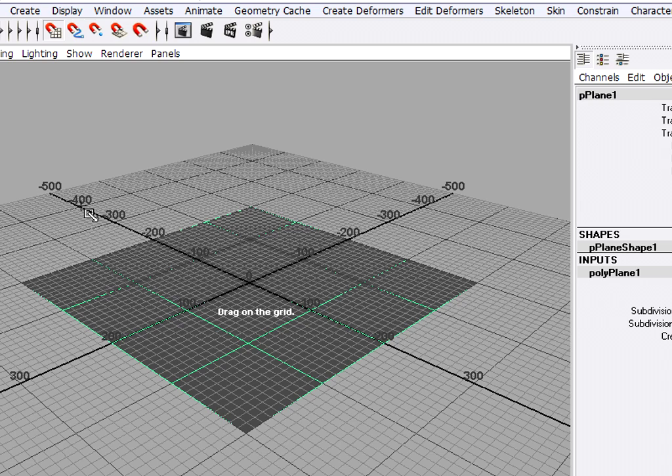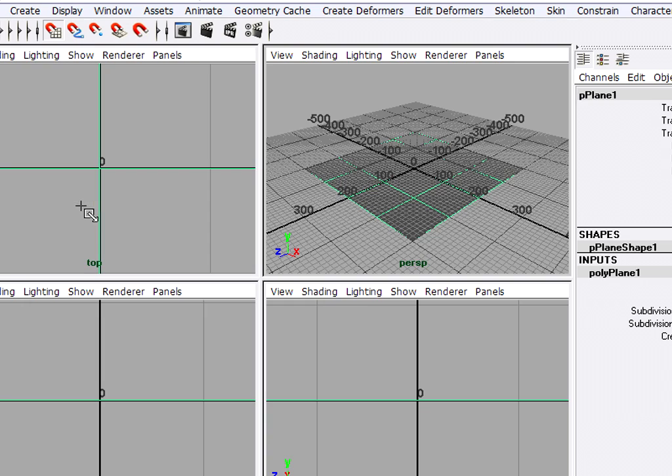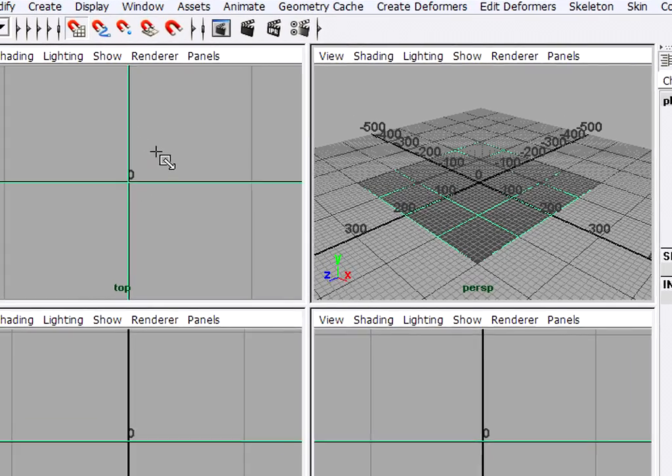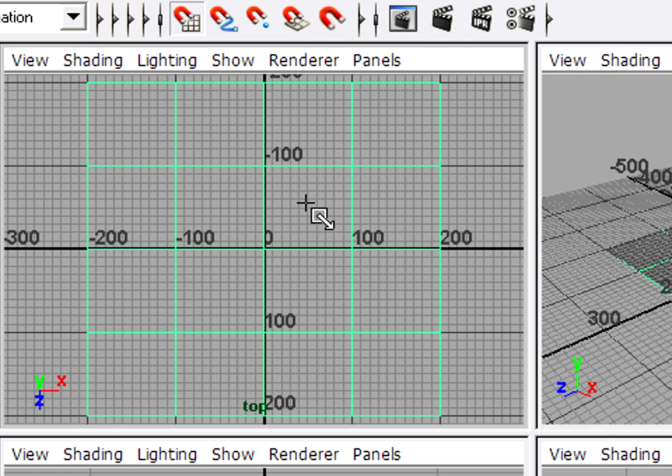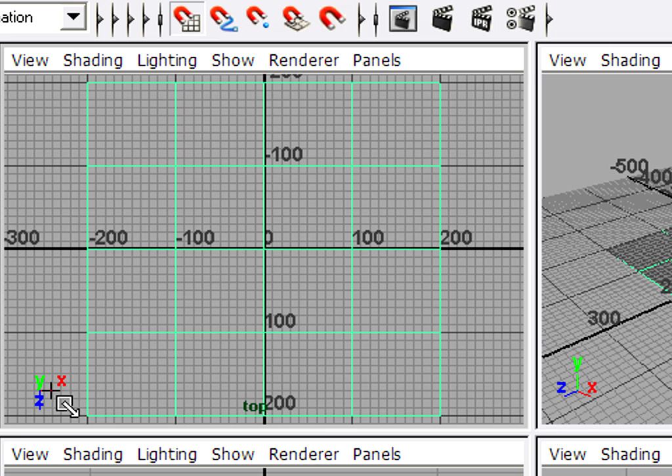So I'll tap the space bar. And in my top view, I can press the F key to frame. And over here is negative x. It's pretty clear now. You can see positive x is this way. Negative x is over here.